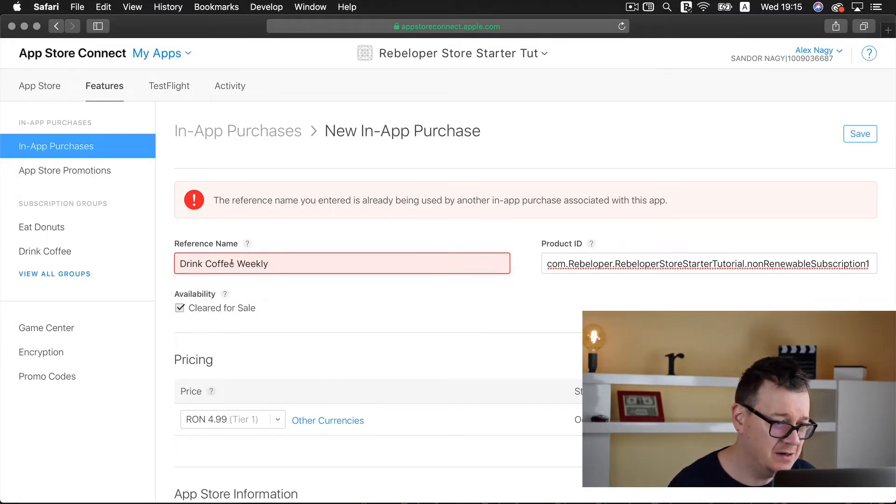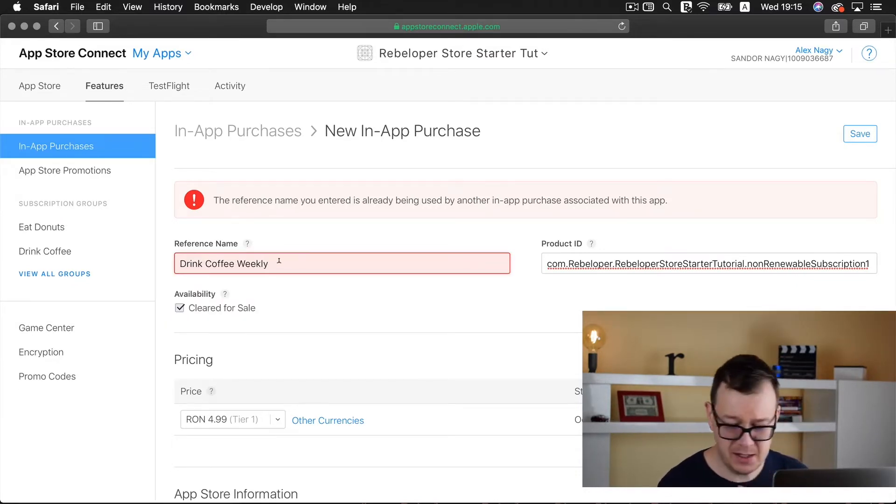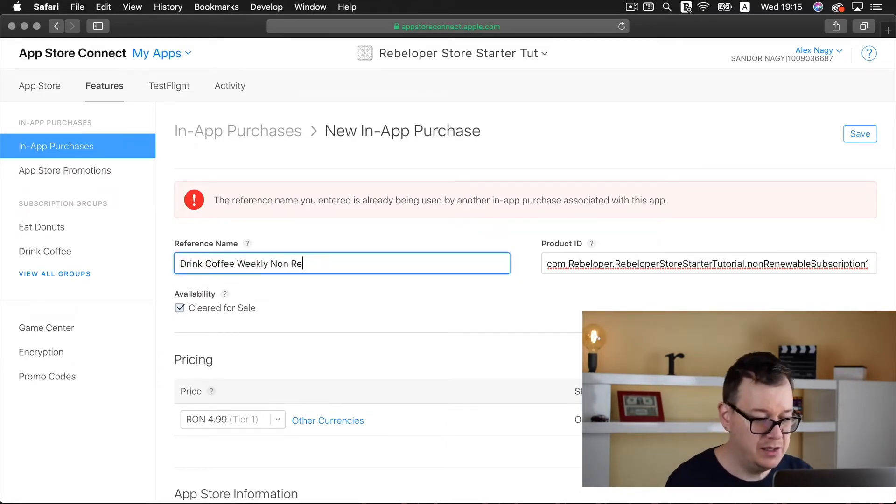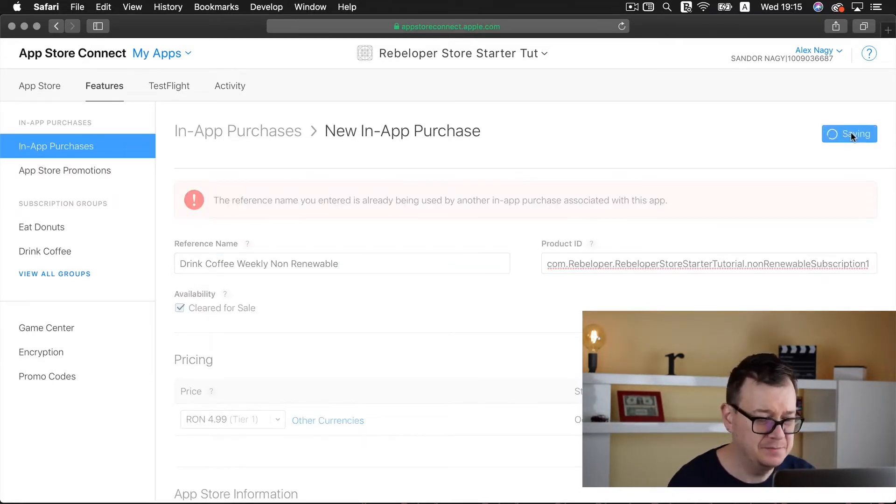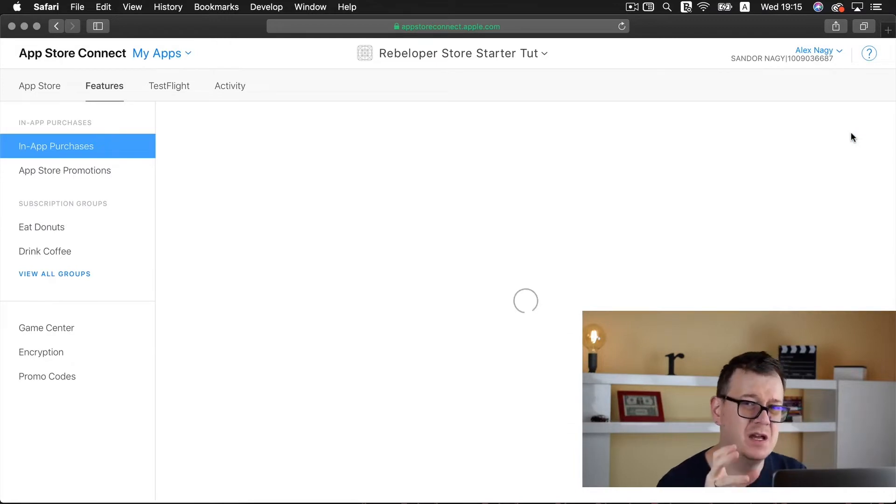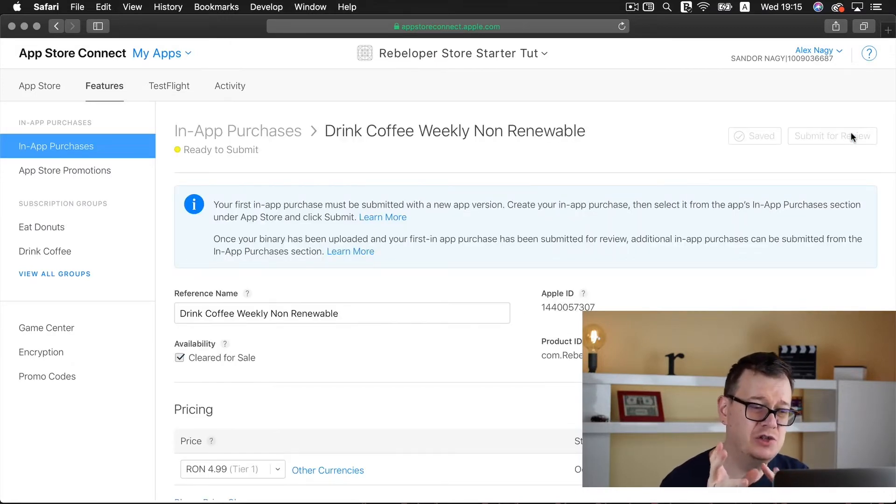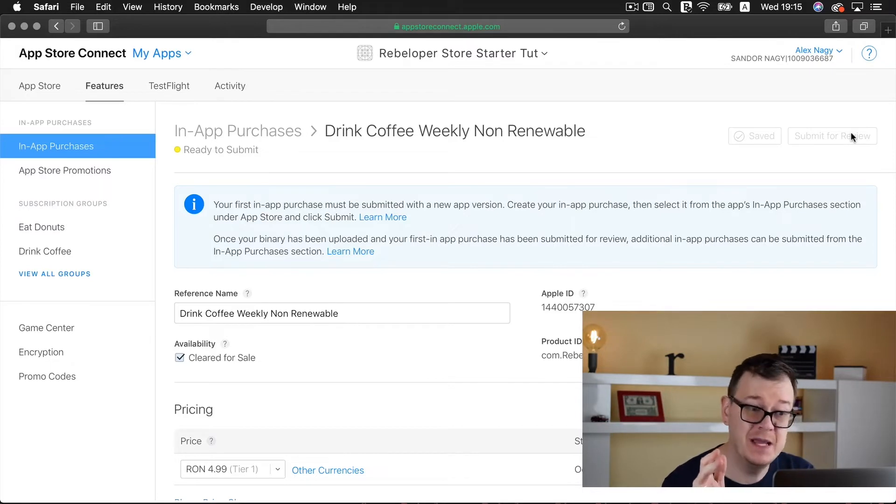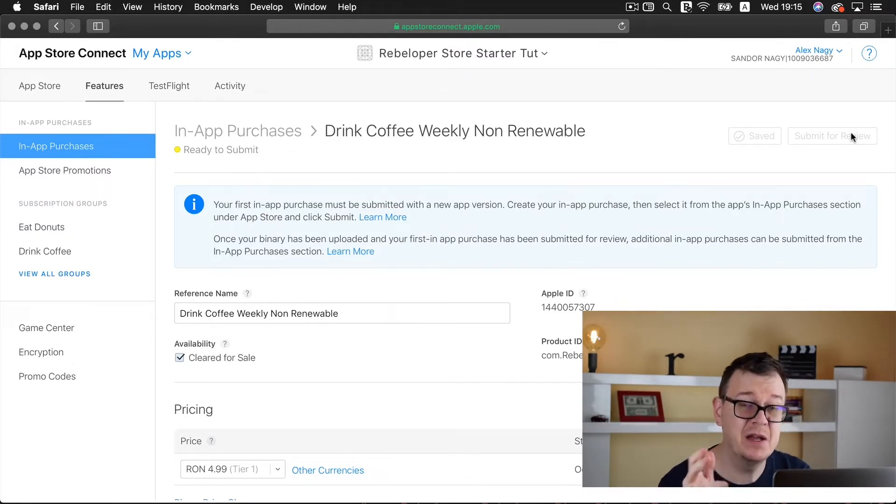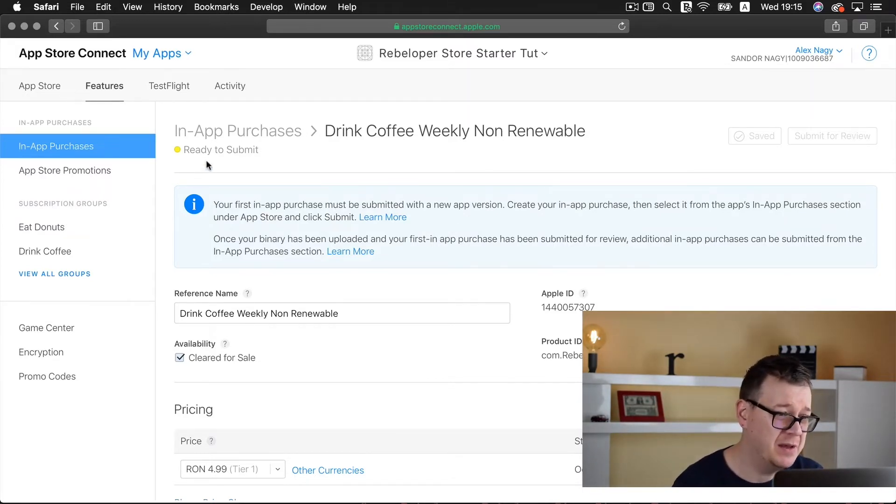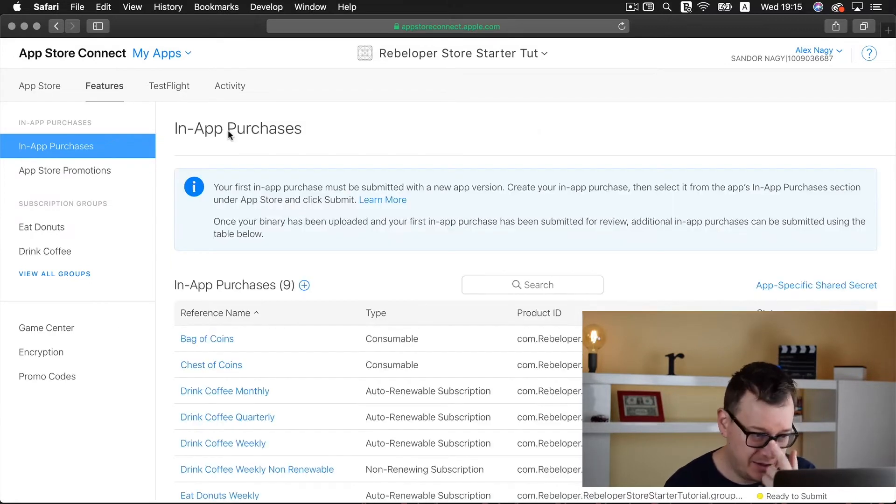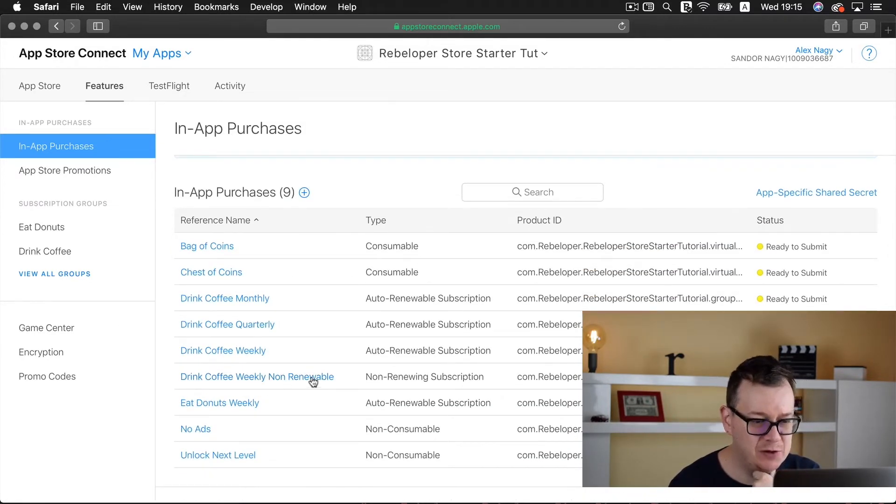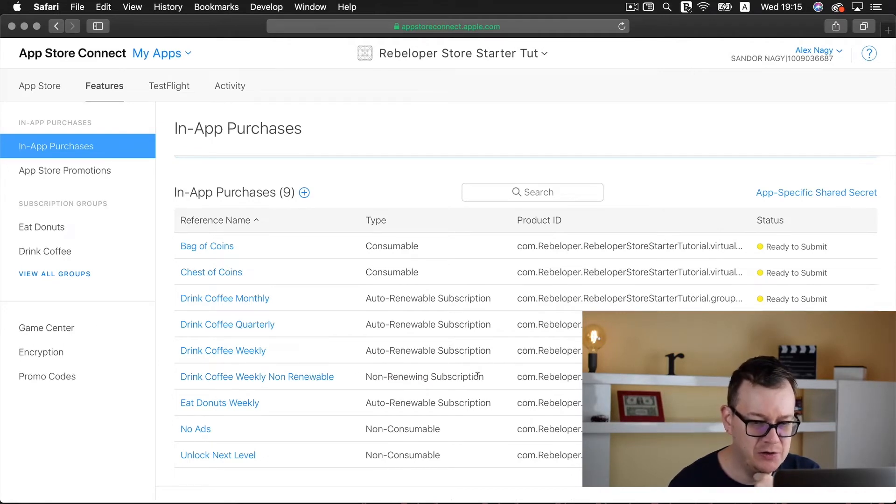Let's save it. The reference name you entered is already being used by another in-app purchase so I'll add drink coffee weekly non-renewable. The reference name could stay similar because it's not seen by users.